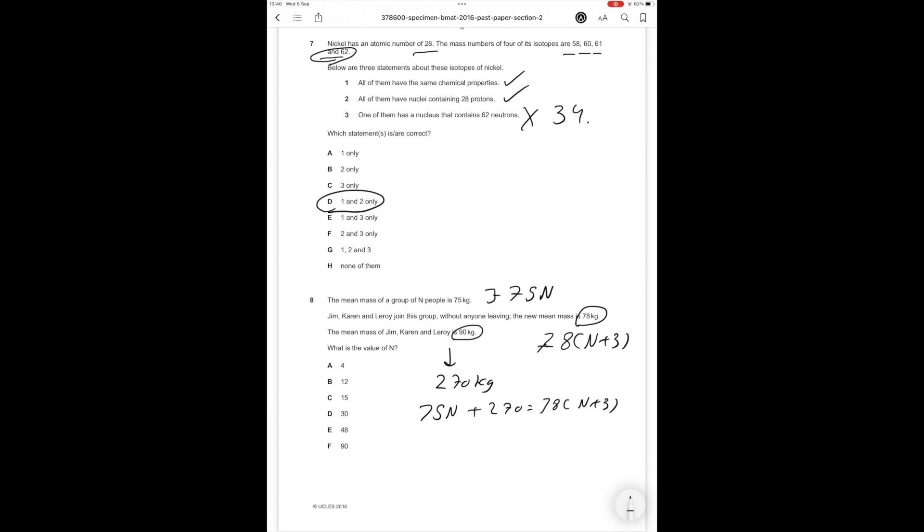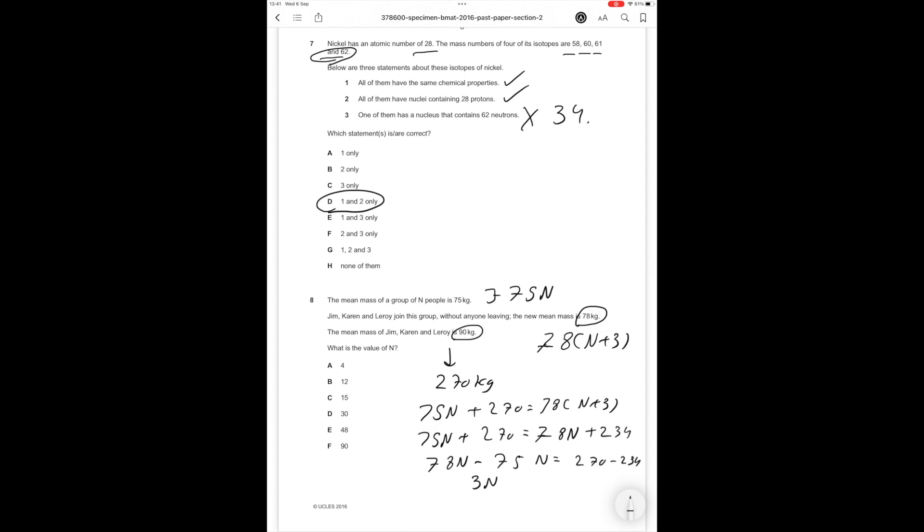We're saying when you add Jim, Karen and Leroy the total mass becomes 78(n+3). So 75n plus 270 equals 78n plus 234 (3 times 70 is 210, 3 times 8 is 24 so 234). If we take the n to one side we get 78n minus 75n equals 270 minus 234, so 3n equals 36. Therefore n equals 12, which is answer option B, the correct answer.